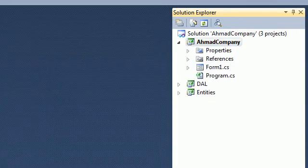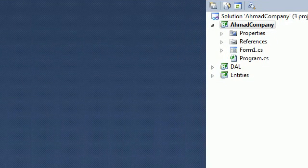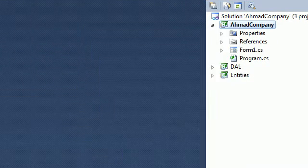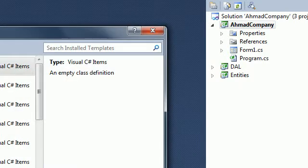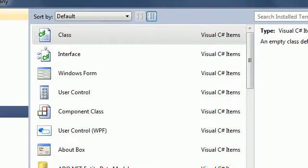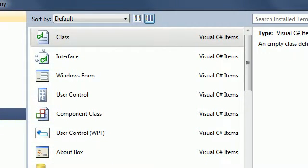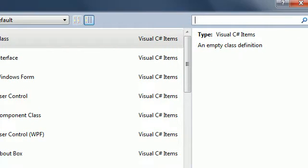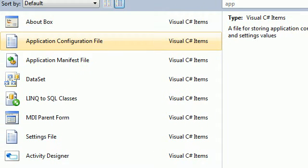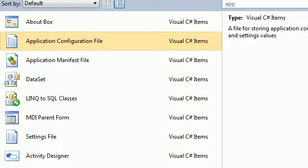In this tutorial we're just gonna add an app.config file — an application configuration file. This application configuration file is basically just gonna hold the configuration and the connection string that we made in the previous tutorial. If you go here and just type 'app', you're gonna see the application configuration file, so just select that.